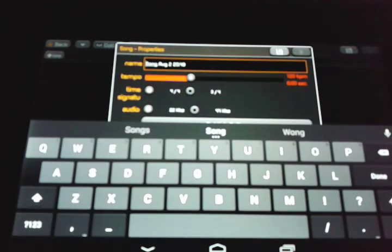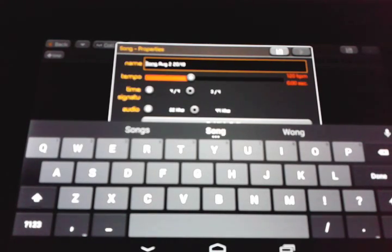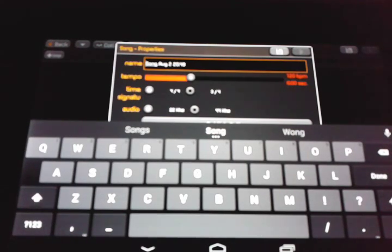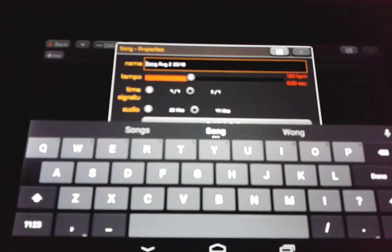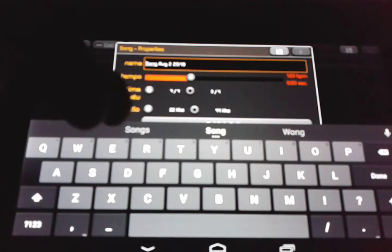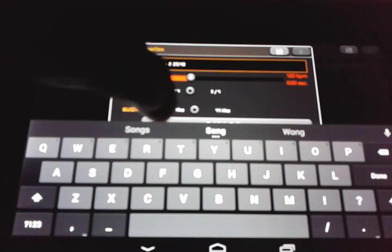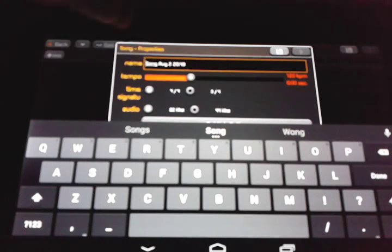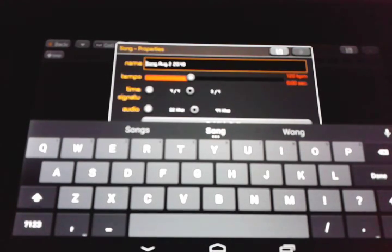But before we start making the music we're actually going to set the settings. Now once we get to these settings, a bunch of stuff will pop up, which are things like the name of the song, the tempo, the time signature which you can pick between 4 out of 4 or 3 out of 4. I usually do 4 out of 4, but 3 out of 4 is close sometimes, and the audio which I always do at 44 kilohertz.